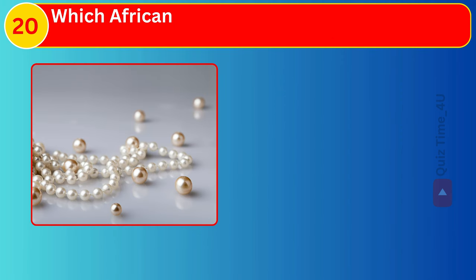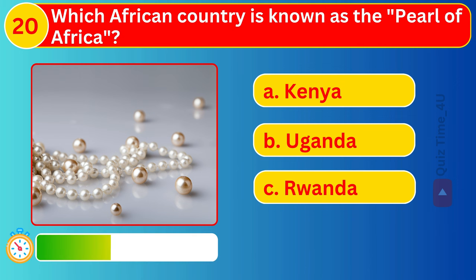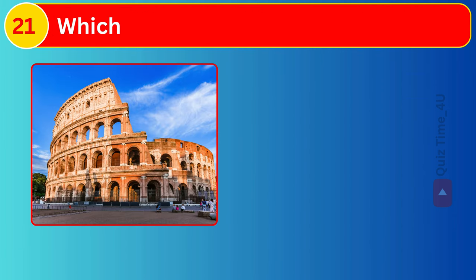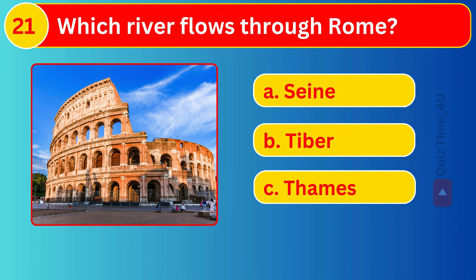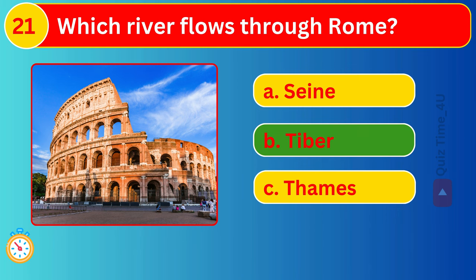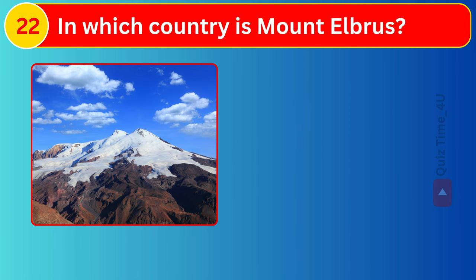Where is the Forbidden City located? Which African country is known as the Pearl of Africa? Which river flows through Rome?